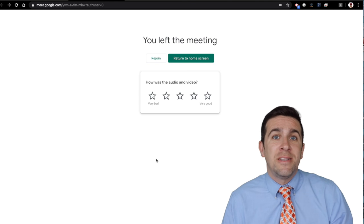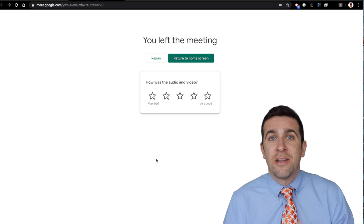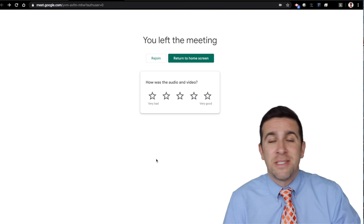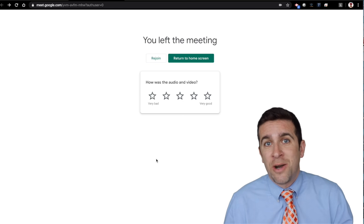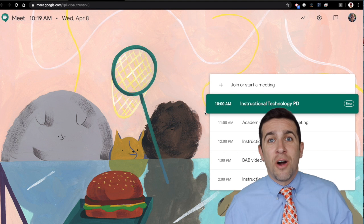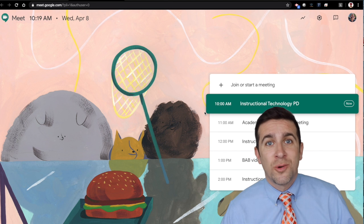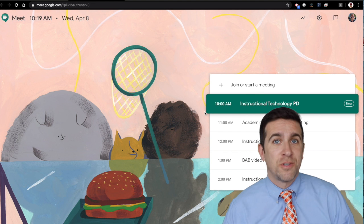You can use the same nickname and still use your Google Calendar to create that link and it will be the same process no matter what you do. Now the other way to do this is to go directly to Google Meet itself.